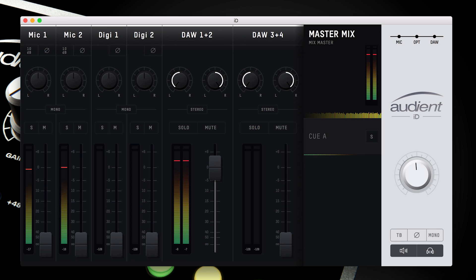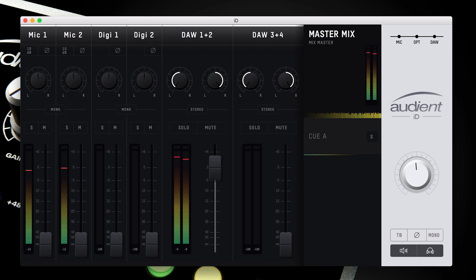Simply put, the ID Mixer is the control centre for your ID interface, allowing you to customize functionality and settings to make ID14 work best for your workflow.